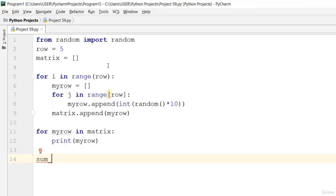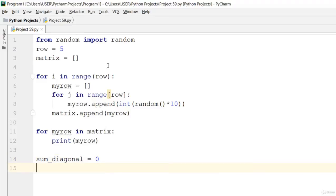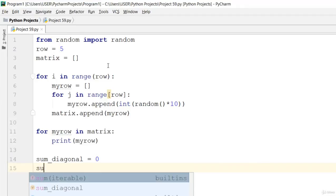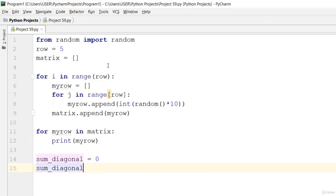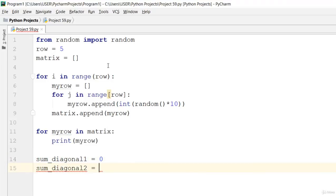For the sums, let sum_diagonal1 equal zero. Because we're printing the summation of both diagonals, also set sum_diagonal2 equal to zero.